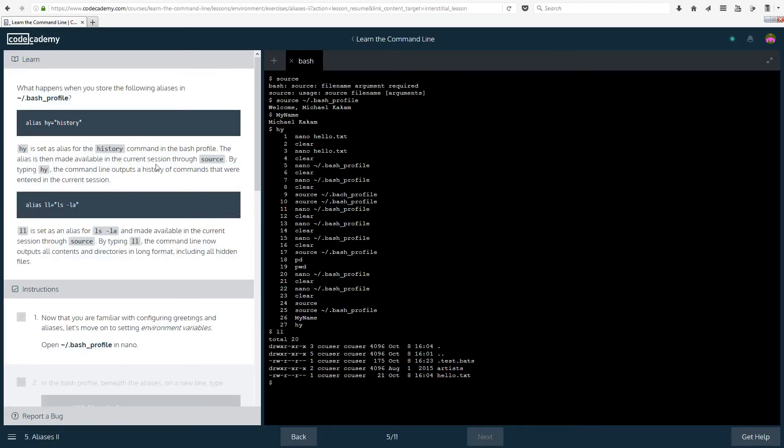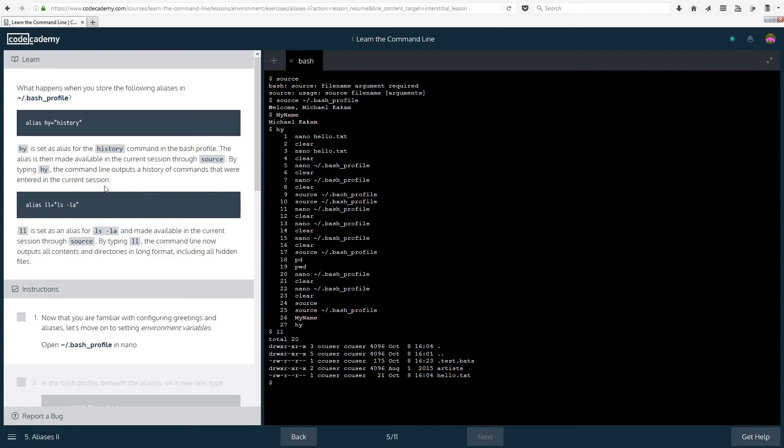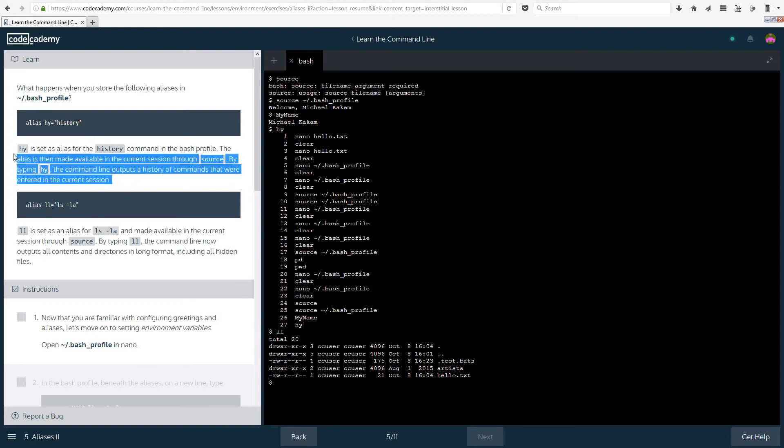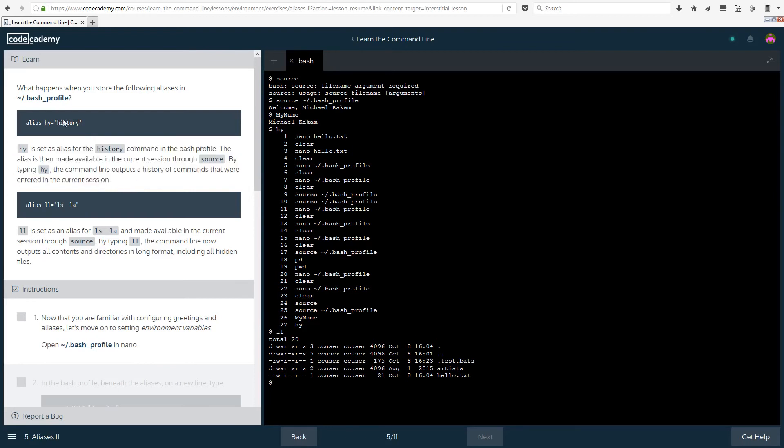So let's move on to the last thing for today. What happens when you store the following aliases in bash profile? So alias hy equals history, hy is set as alias for the history command in the bash profile. The alias is then made available in the current session through source. By typing hy, the command line outputs a history of commands that were entered in the current session. That's basically similar to what we did previously. But history is a new command, which you can see the explanation up there. Then when we did alias ll equals all of this, ll is set as an alias for ls minus la and made available in the current session through source. By typing ll, the command line now outputs all contents and directories in long format, including all hidden files, as we have learned in the first few lessons.